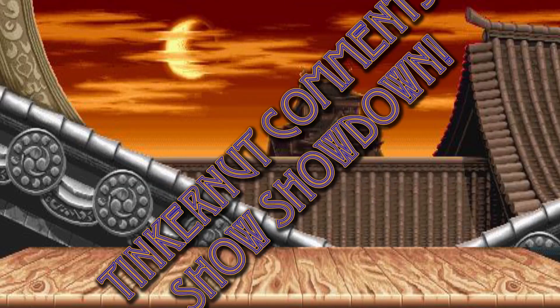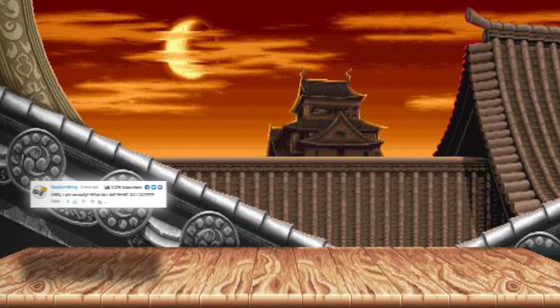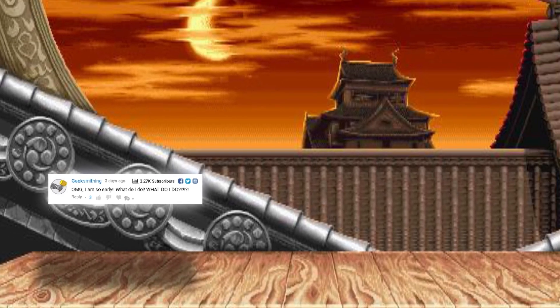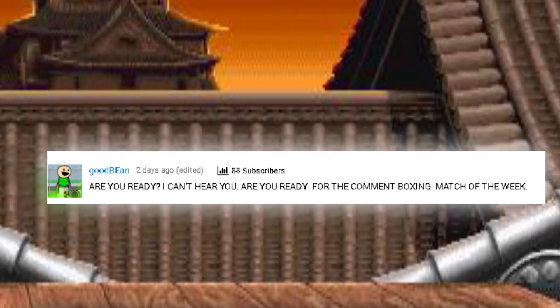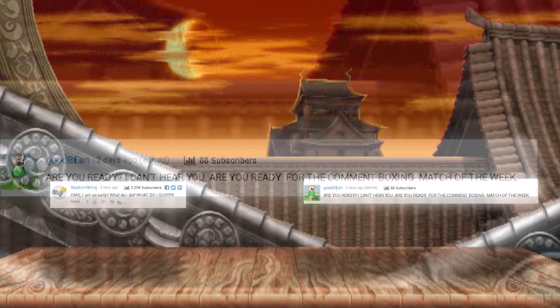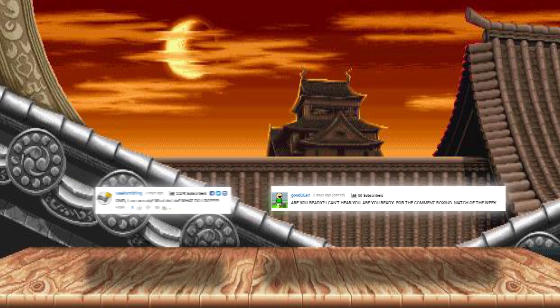Welcome to the Geekernut Comment Show. In this corner, weighing in at 325 by 65 pixels, with a staggering three-and-a-quarter thousand subscribers, it's Geeksmithing. And in this corner, the reigning current champ, weighing in at Raspberry Pi all the way from the far reaches of Reddit, it's Goodbean. Are you ready? Bite! Don't be silly, you're all winners in my book.